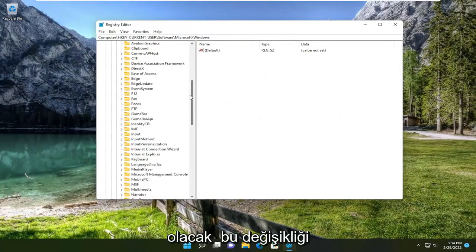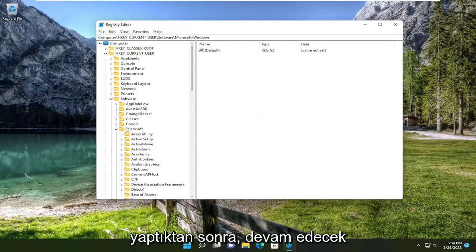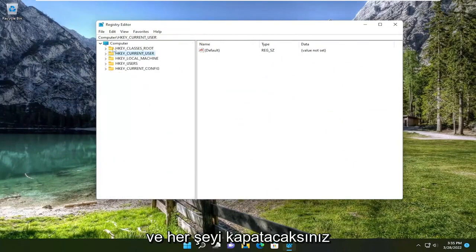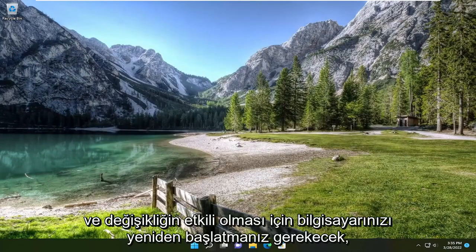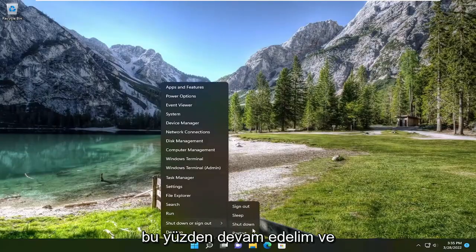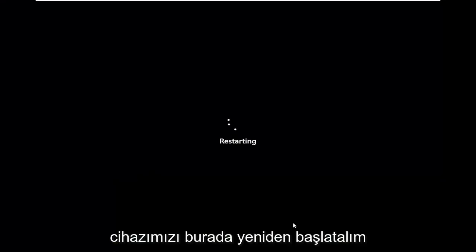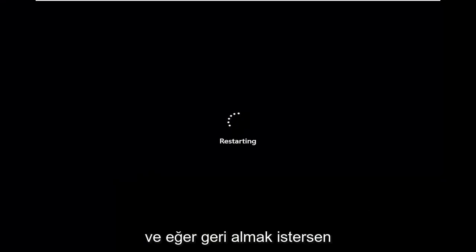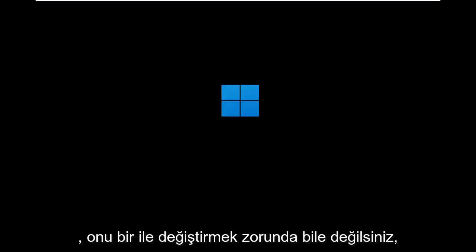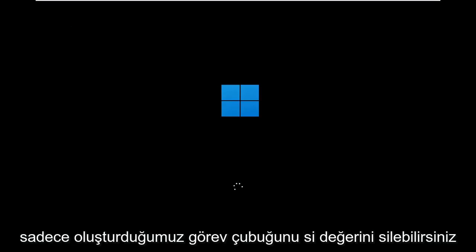So once you've made that change, you're going to go ahead and close out of everything. And you will need to restart your computer for the change to take effect. So let's go ahead and restart our device here. And if you ever want to undo it, you can always just delete the d-word value we created. You don't have to even change it to one. You can just delete that taskbar SI value that we created.